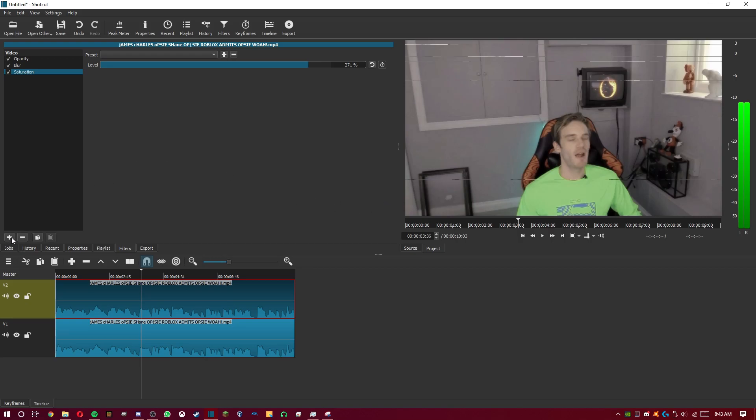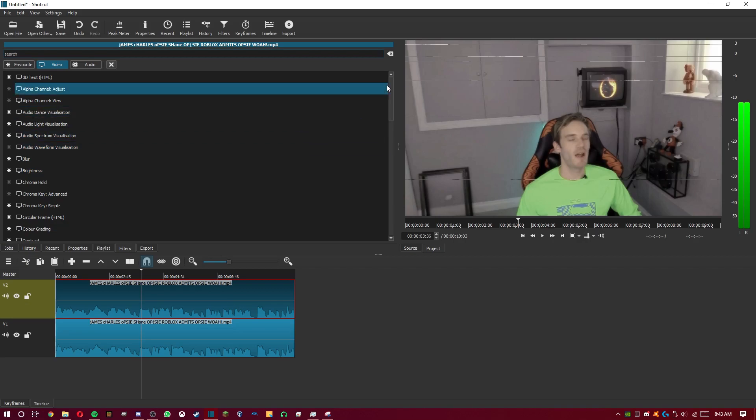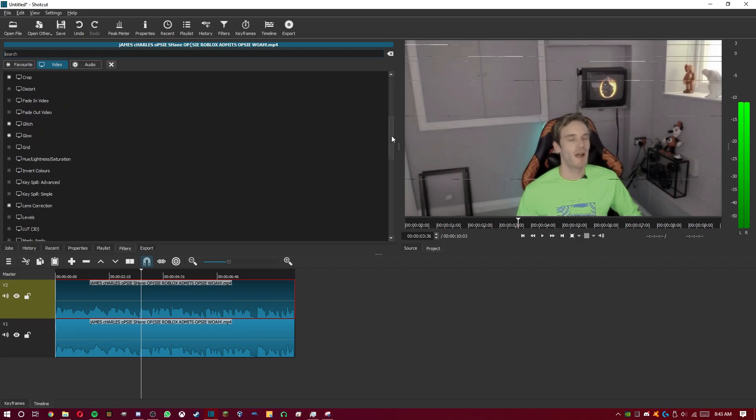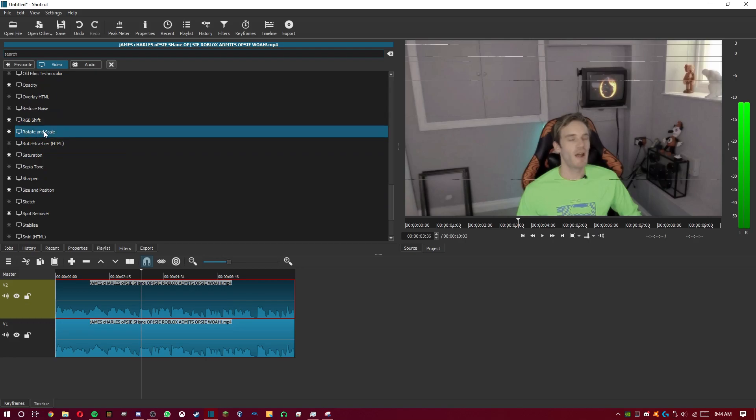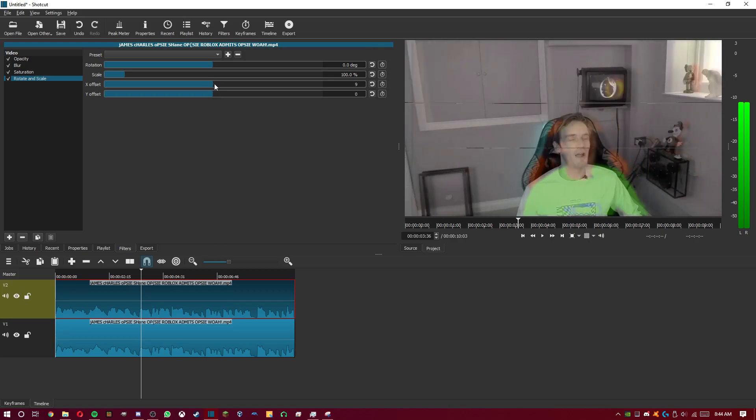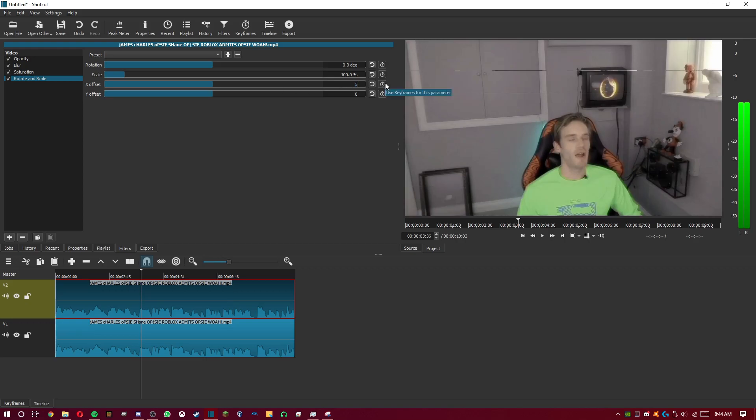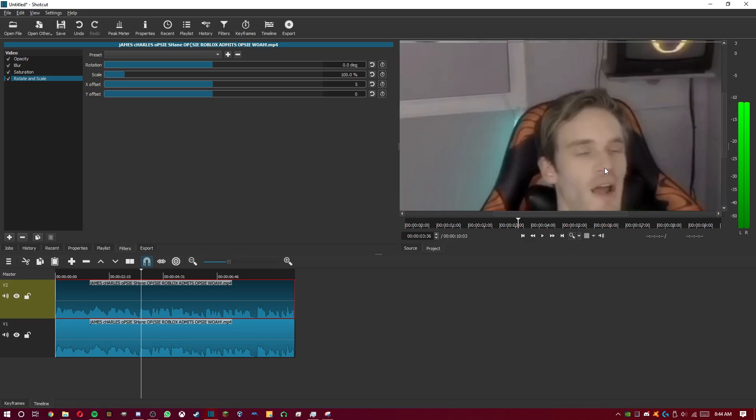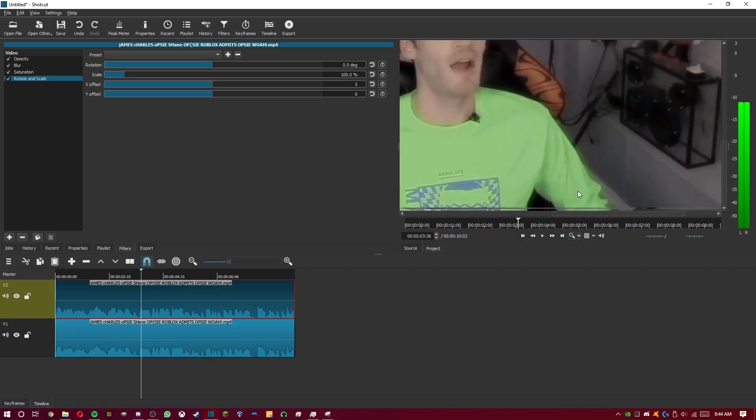We're nearly finished. Press the plus button again to add another filter. Find rotate and scale. Here it is. Now, on the X offset, move it a bit to the side. Not too much. Just barely enough. Let's put about maybe five. That looks okay. Now, as you can see here, we have the characteristic VHS look with the color kind of bleeding off his shirt a bit.